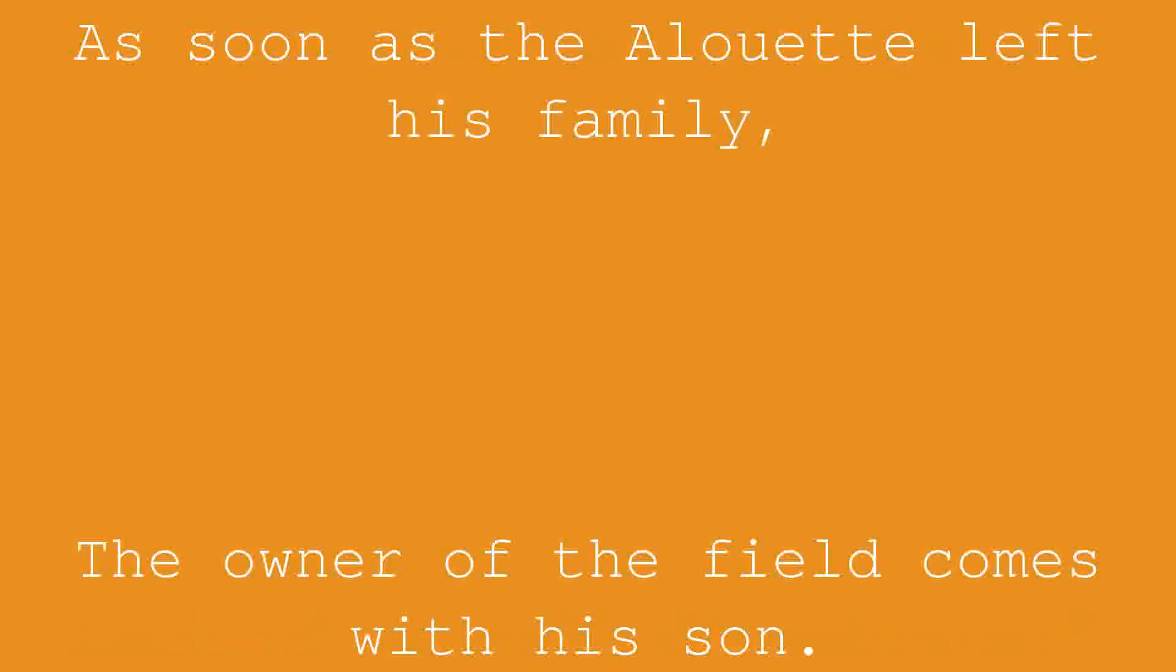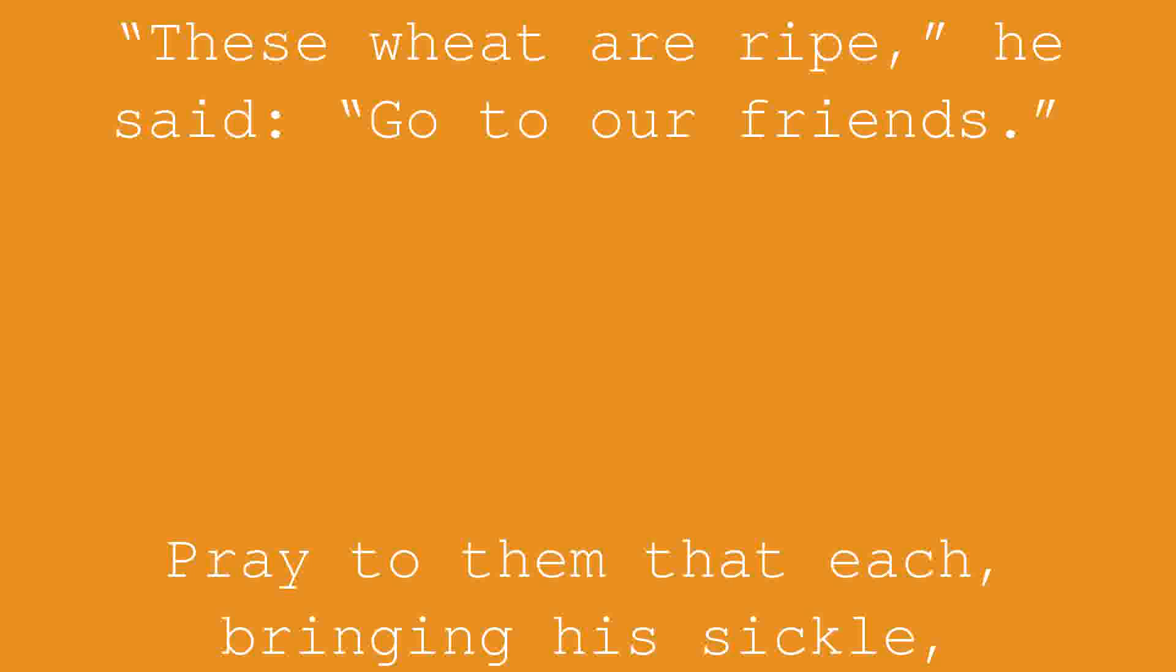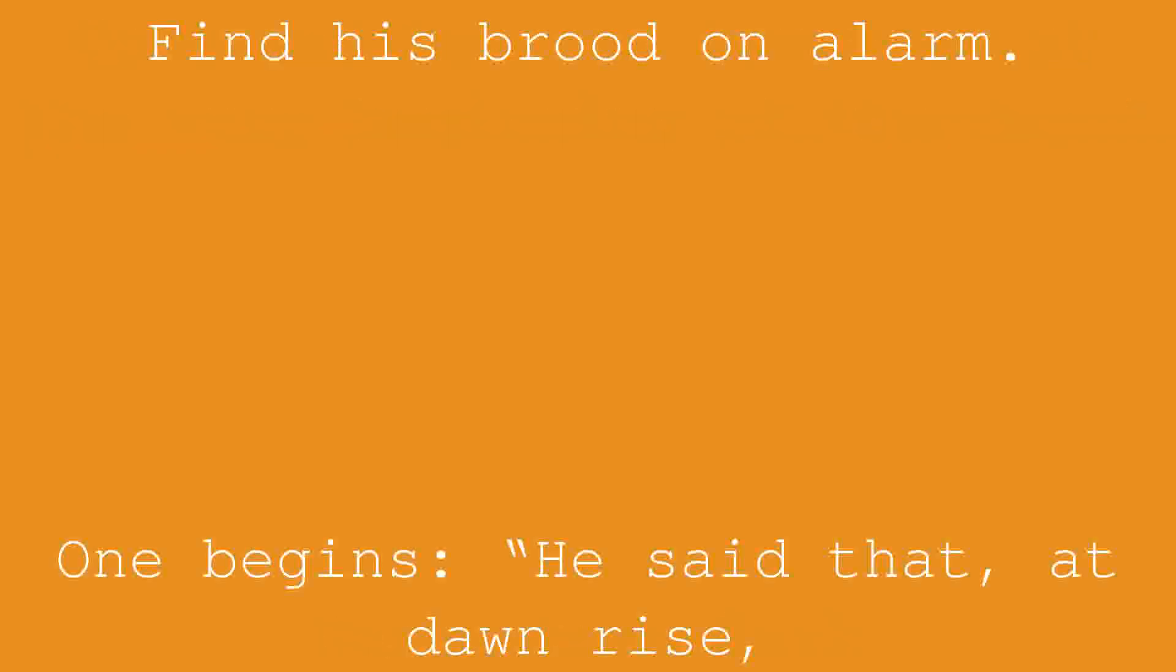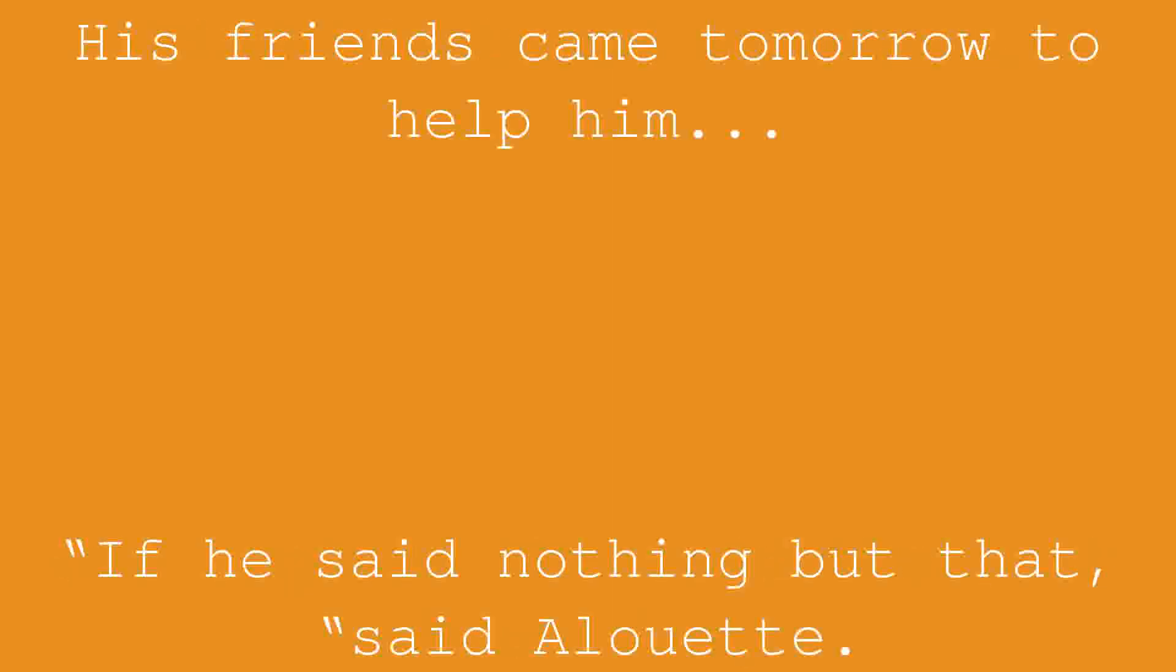As soon as the Alouette left his family, the owner of the field comes with his son. These wheat are ripe, he said, go to our friends. Pray to them that each, bringing his sickle, come and help us tomorrow at the very beginning of the day. Our return lark find his brood on alarm. One begins: he said that at dawn rise his friends came tomorrow to help him. If he said nothing but that, said Alouette.